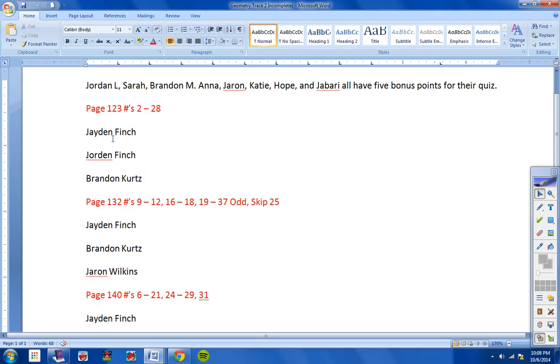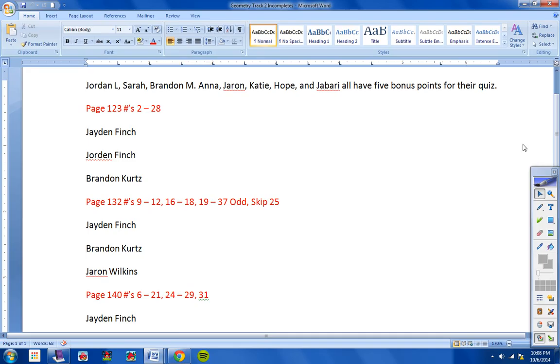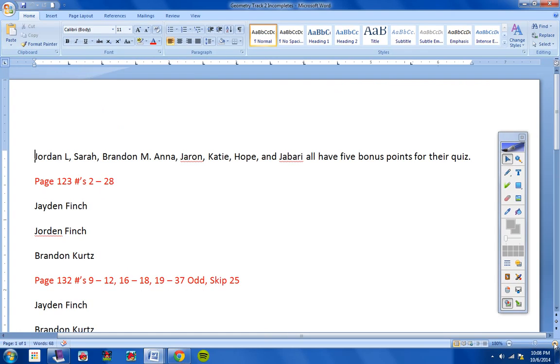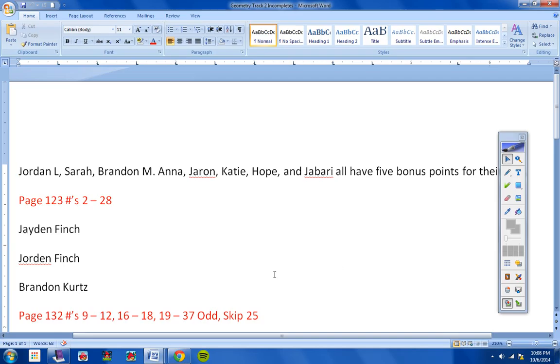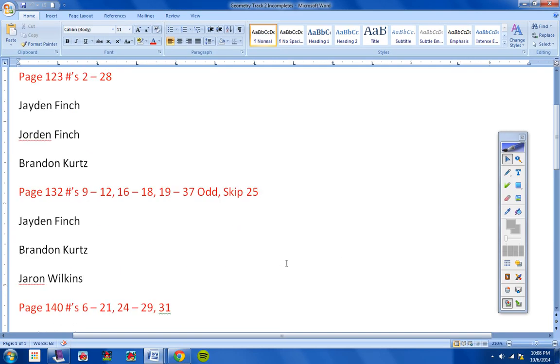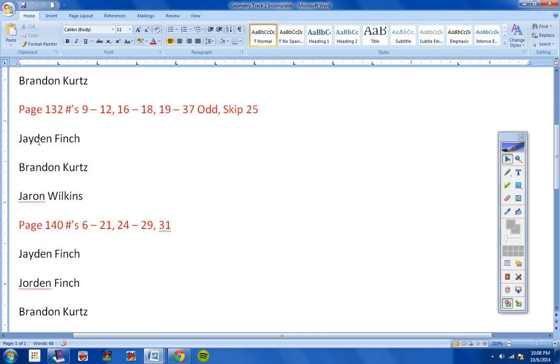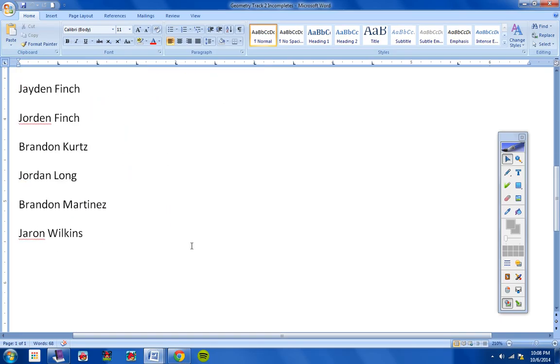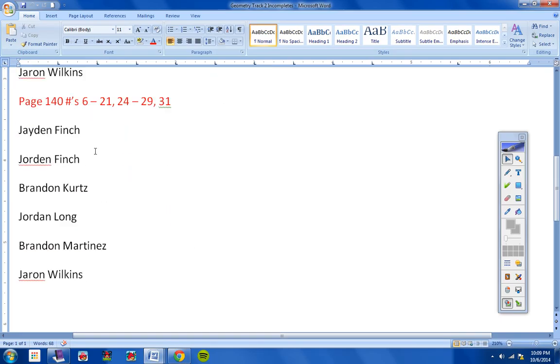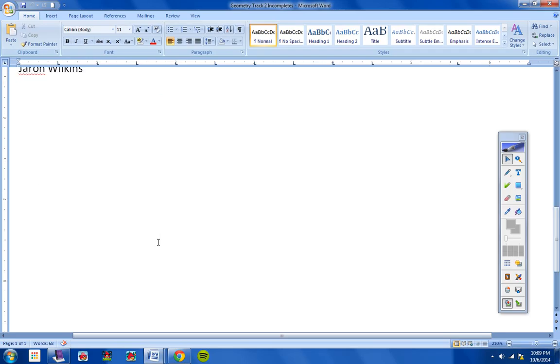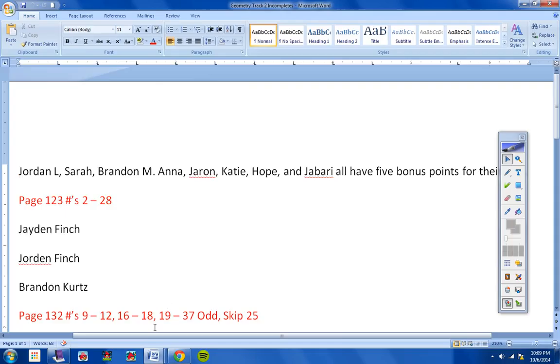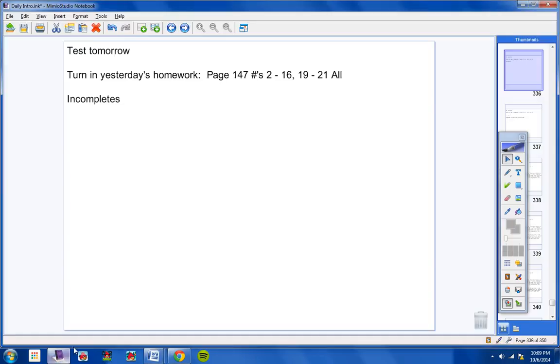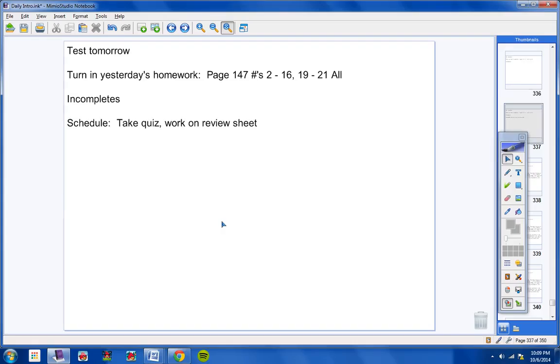Jaden, Jordan, and Brandon - this assignment right here, Page 123. Jaden, Brandon, and Jaren - Page 132, this assignment here. Jaden, Jordan, Finch, Brandon, Jordan Long, Brandon, and Jaren - this assignment here, Page 140. All of those things have to be turned in by this Friday or they turn to zeros.